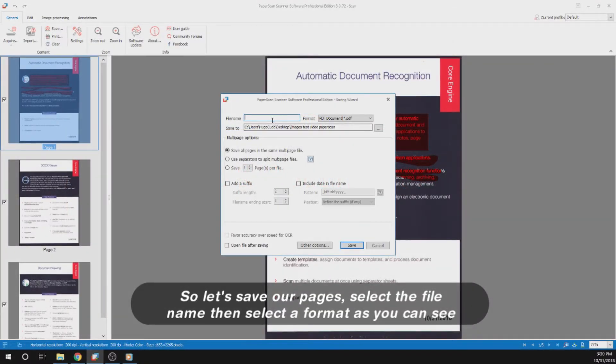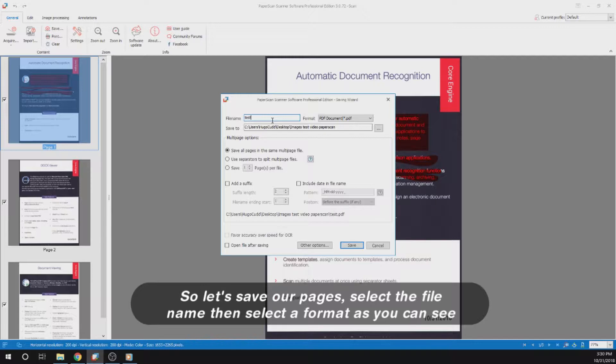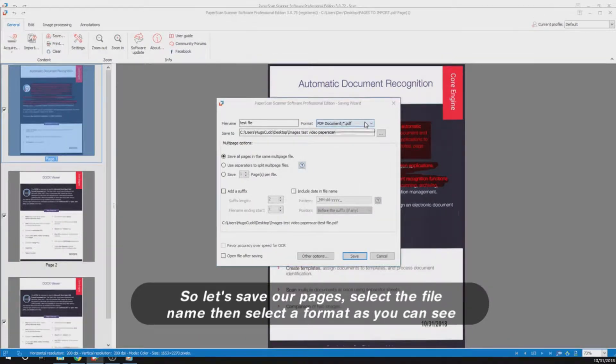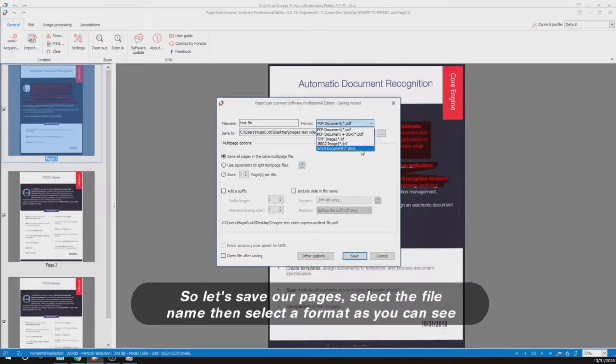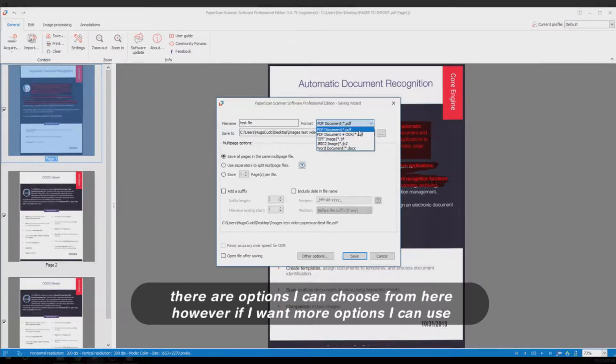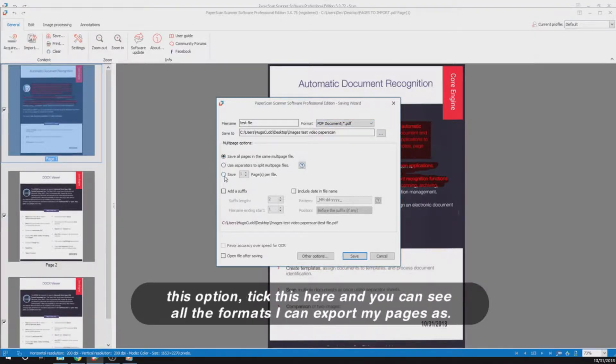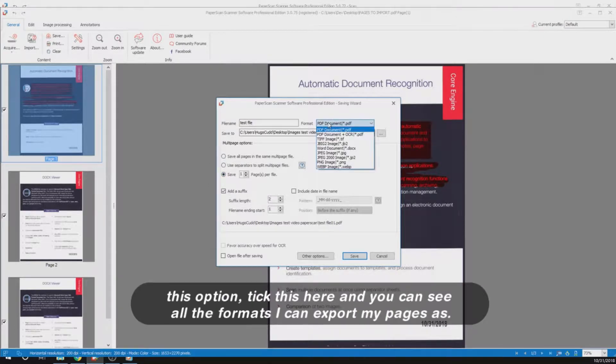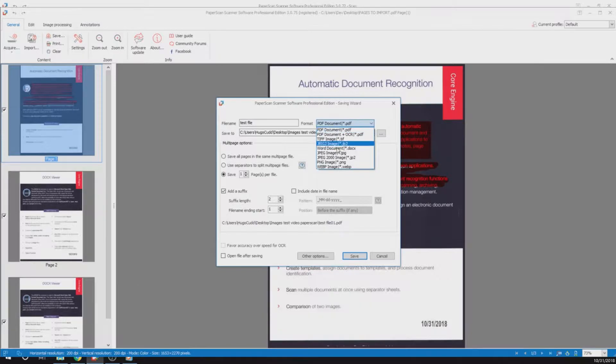Let's save our pages. Select the file name, then select a format. As you can see, there are options I can choose from here. However, if I want more options, I can use this option, tick this here, and you can see all the formats I can export my pages as.